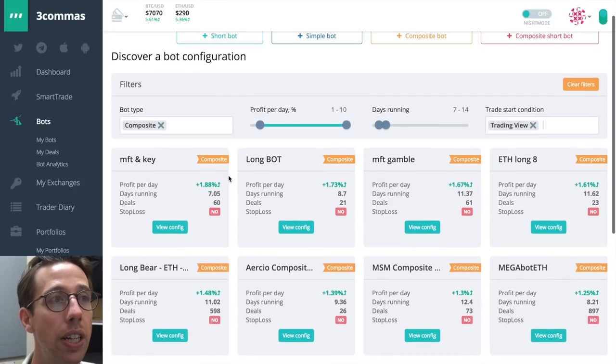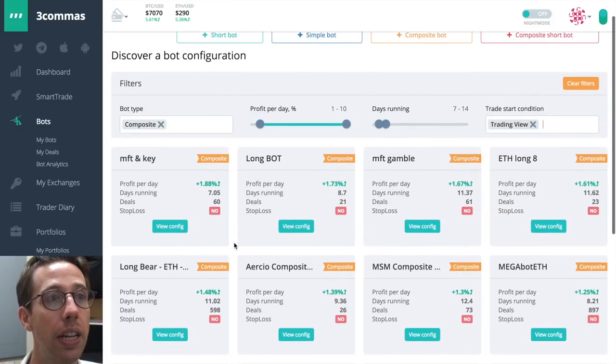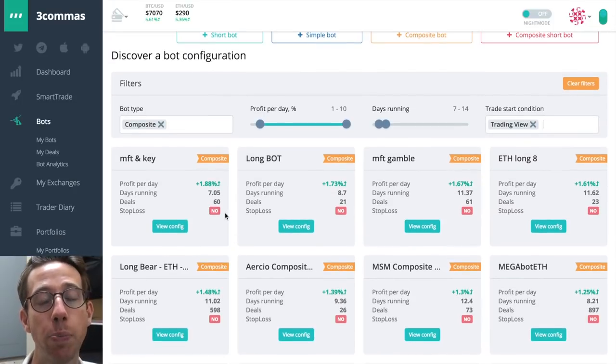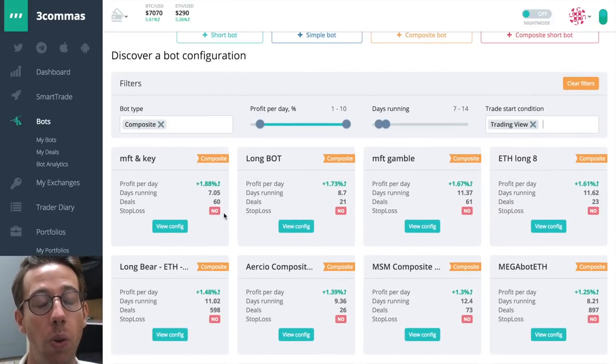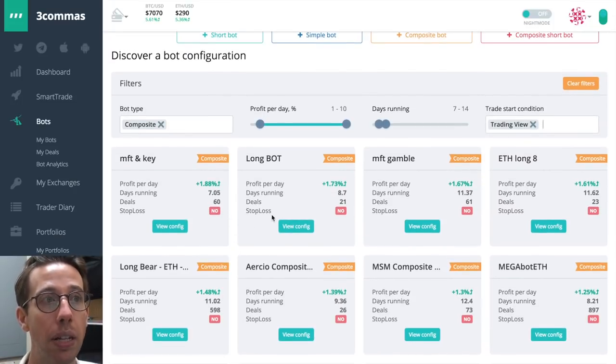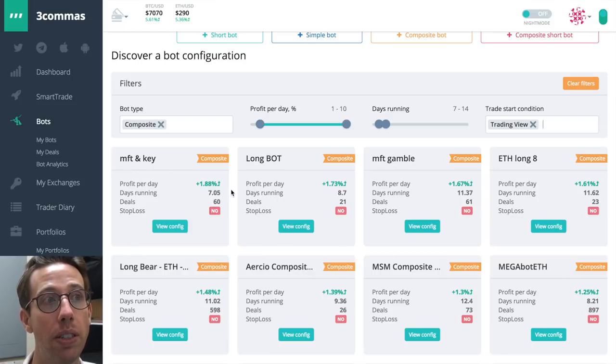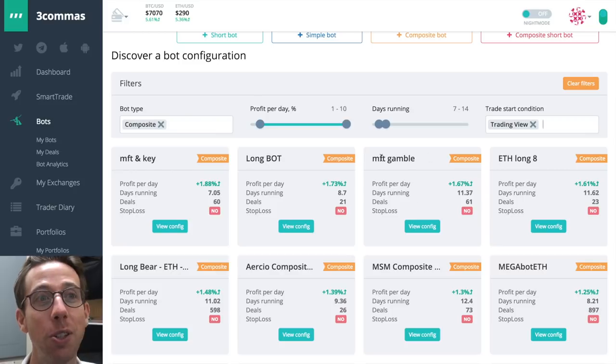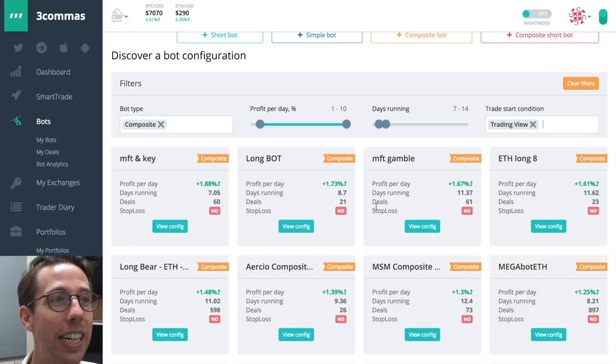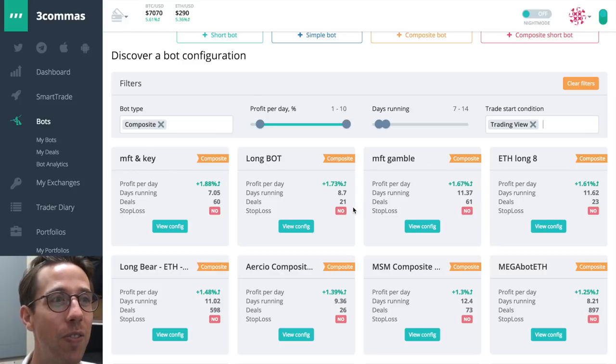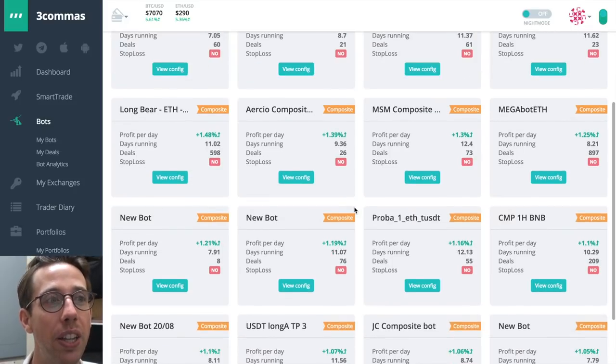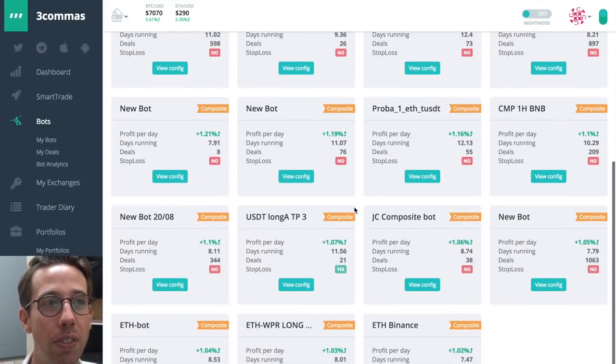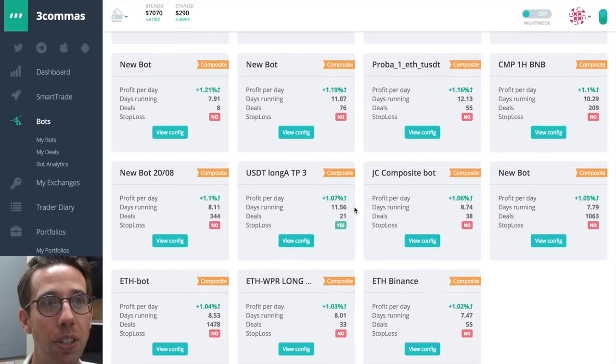So I can look here and see why have these been successful? What about these bots are doing really well? And are they doing MFT gamble? That one's doing well now I've heard. But there are lots of different configurations and this bot configuration thing is a great place to get educated, to see what other people are doing, what's working for them, what their settings are, and you can copy this.